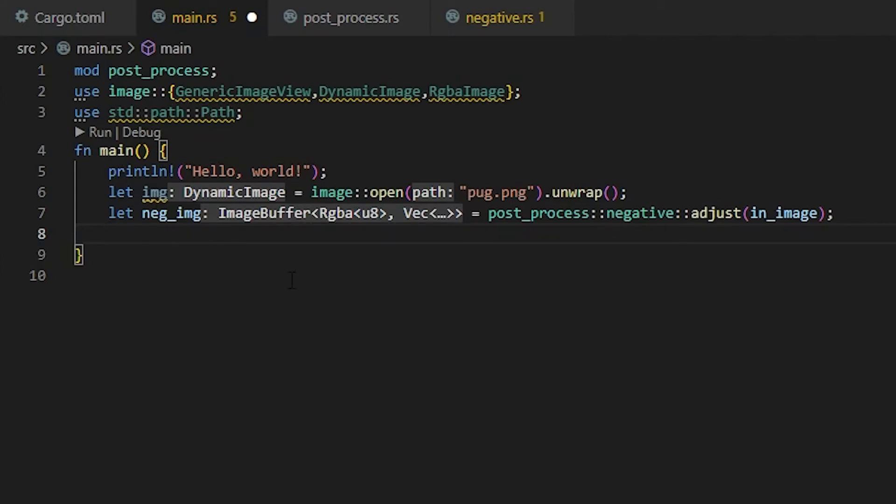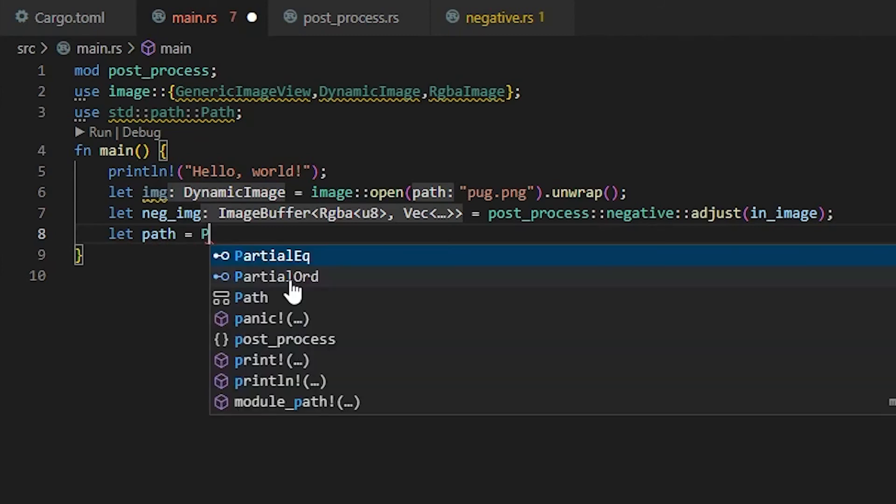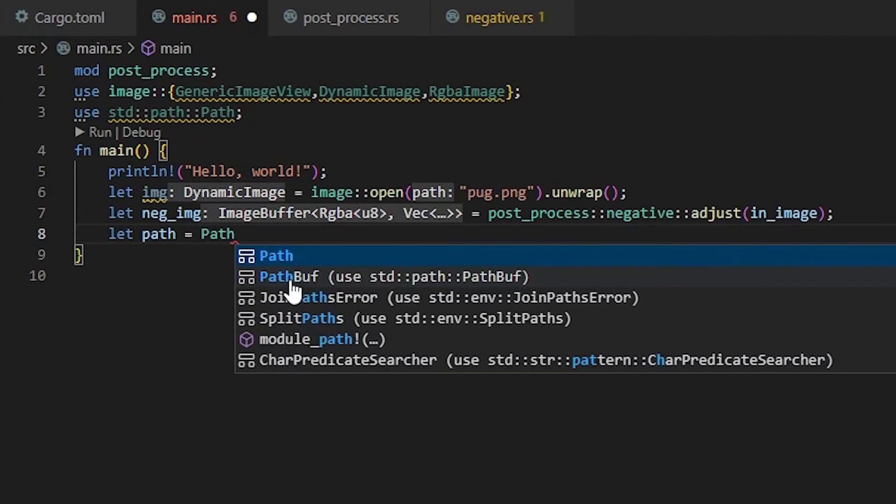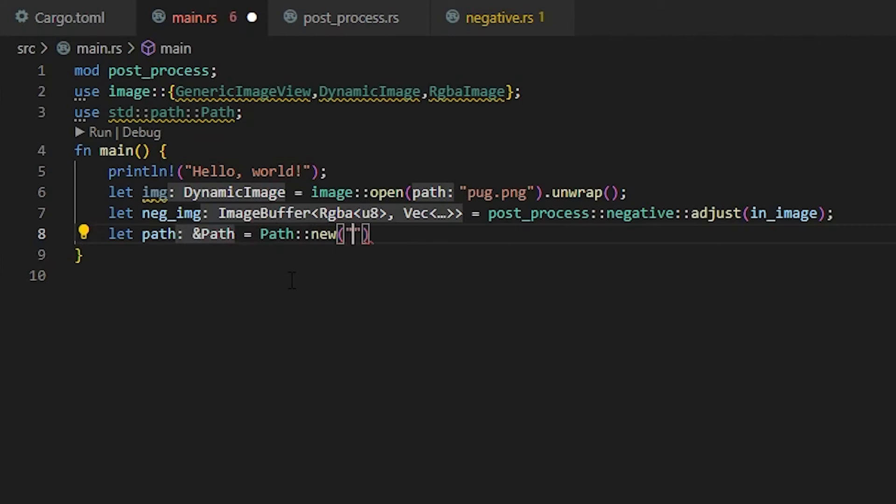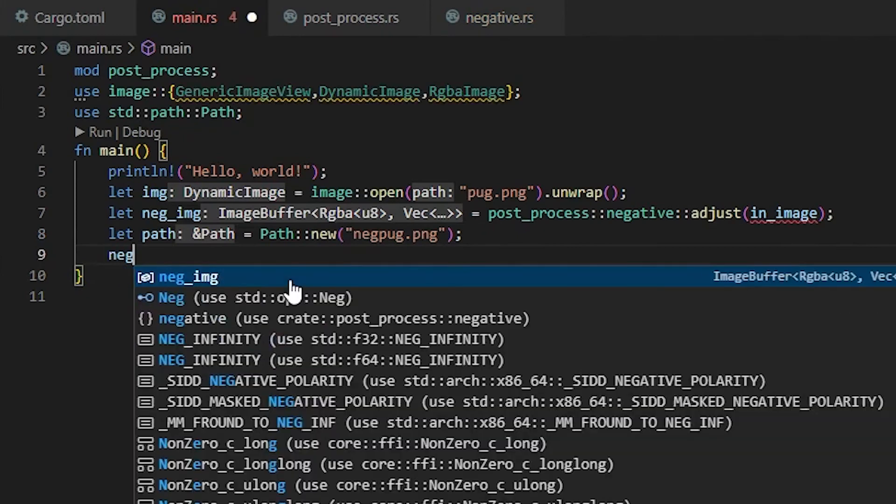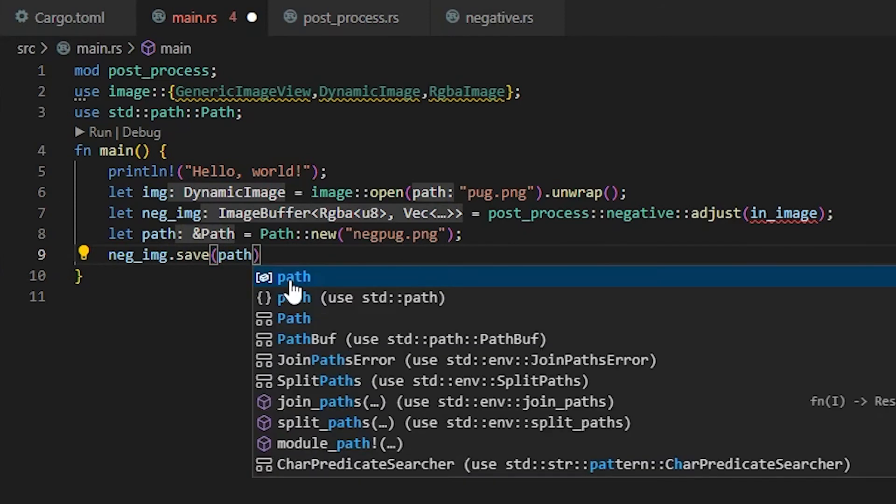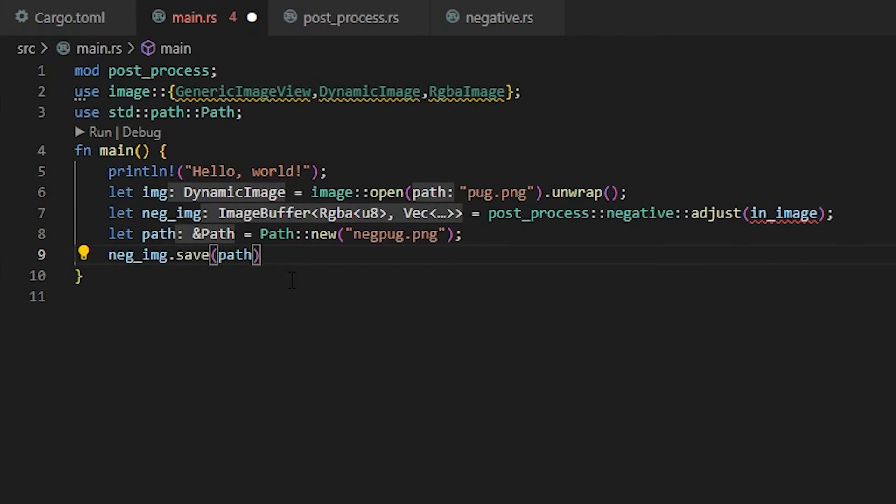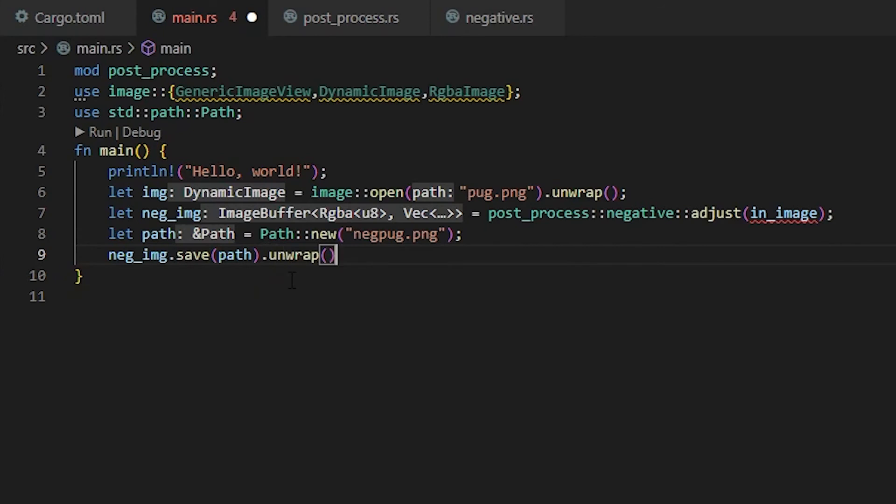Now this should give us back our image. All we have to do is let our path equal Path::new and then whatever we want to call our new image. I'm going to call this neg_pug.png. That's going to be our new image name with a semicolon at the end. Now we need to save our image, neg_img.save parentheses. We need to import our path, so that's just going to be path.